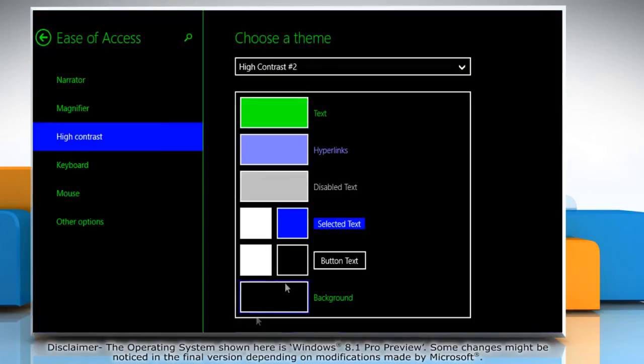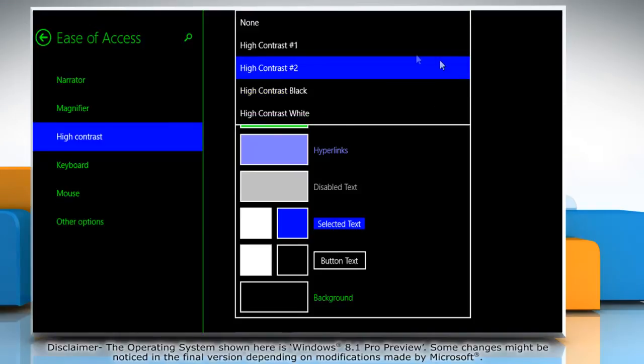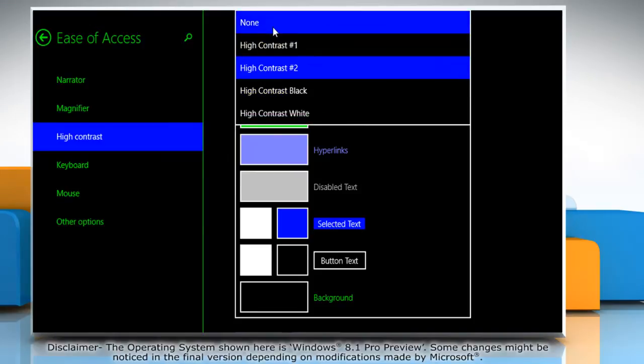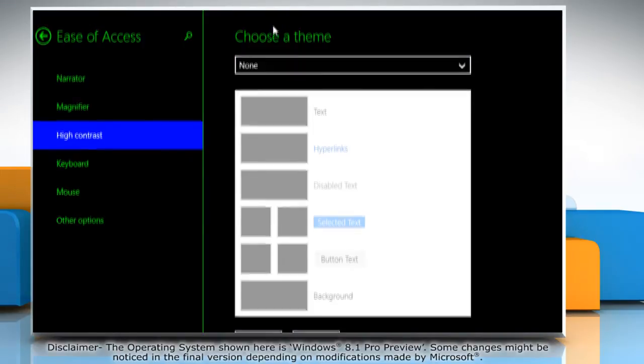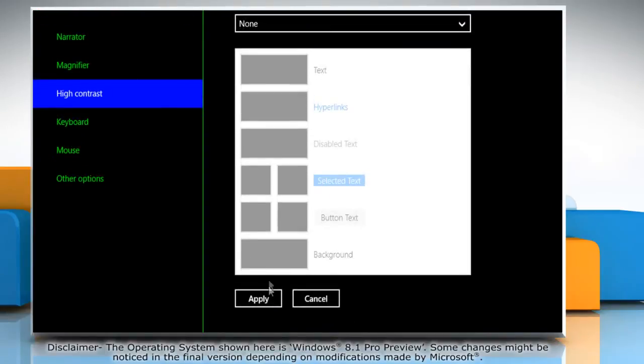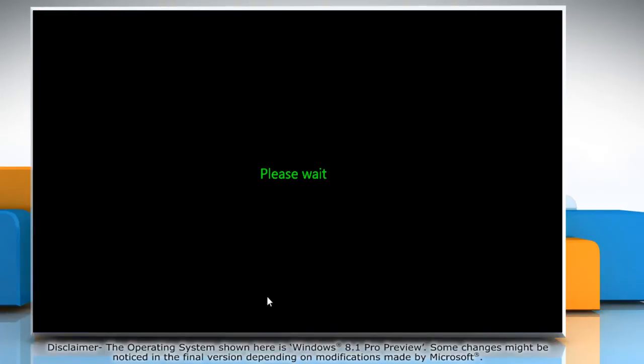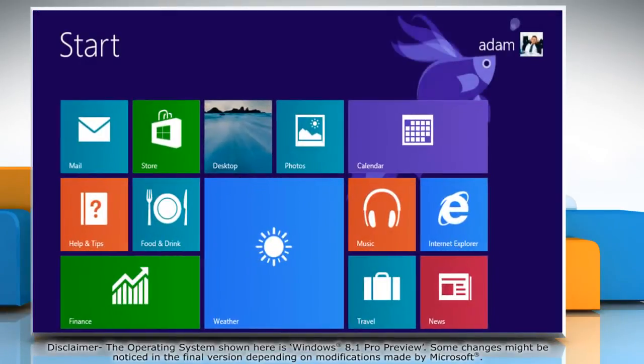To turn off the high contrast theme again, select none from the choose a theme drop-down and click apply again. See, that wasn't hard at all!